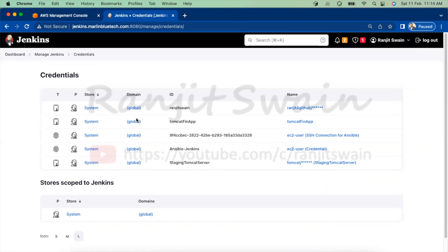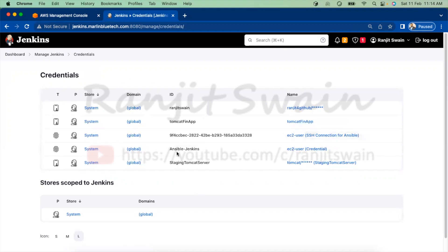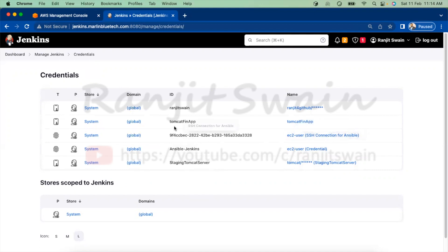You can see many credentials already available here, with their credential IDs. Using this credential ID, you can automate things in the Jenkins pipeline. I have credentials for a Tomcat staging server, an Ansible Jenkins server, a CSS connection with Ansible server, a Tomcat application server, and a GitHub server.